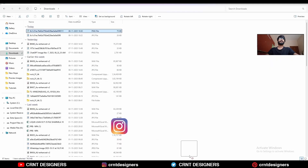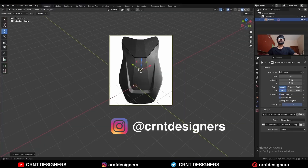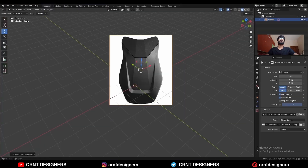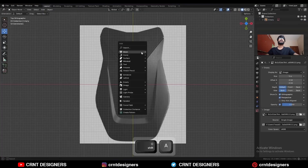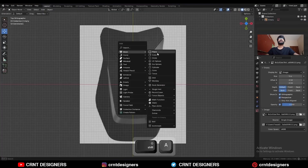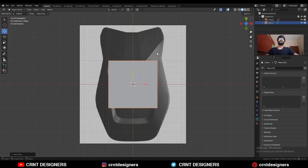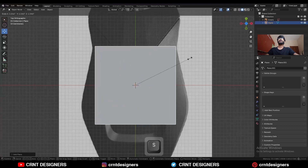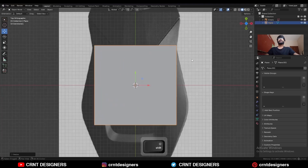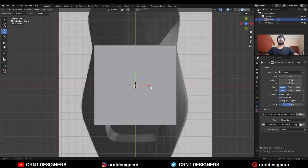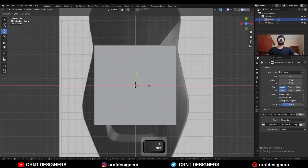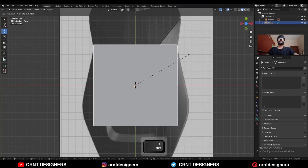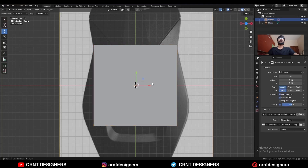To create this design, I'm going to add a reference image, then Shift+A, mesh, add a plane, and then scale this plane. Select your reference image and adjust its position.